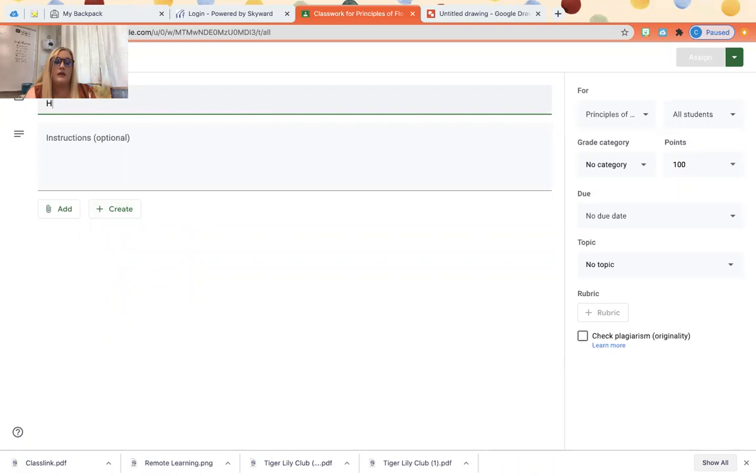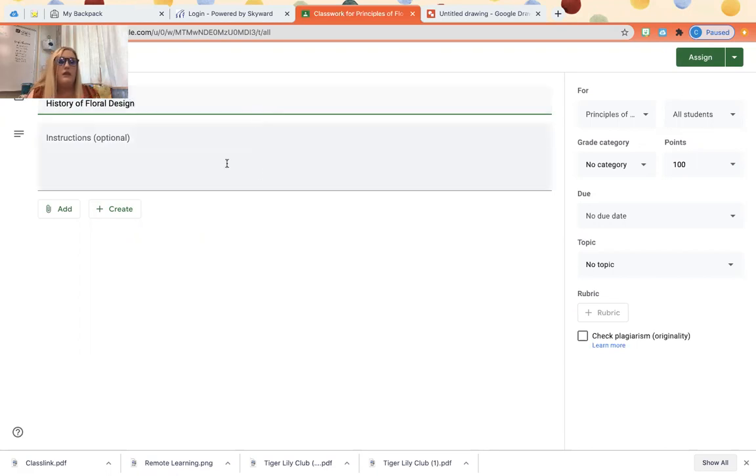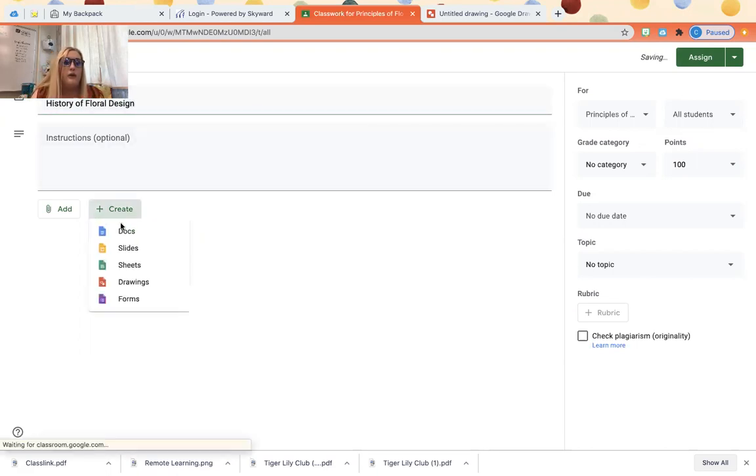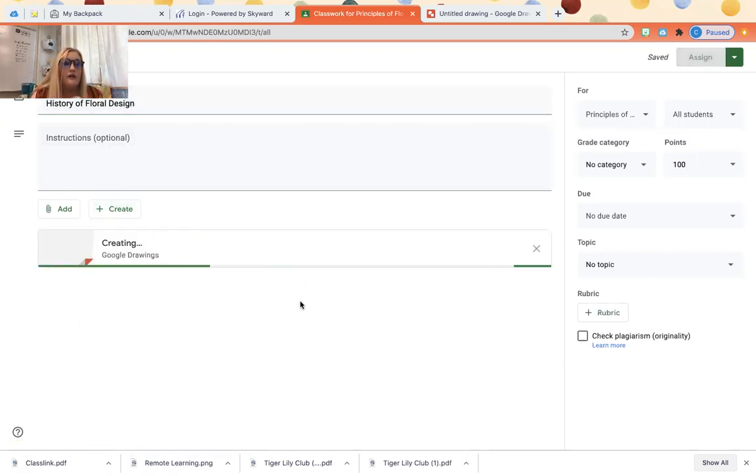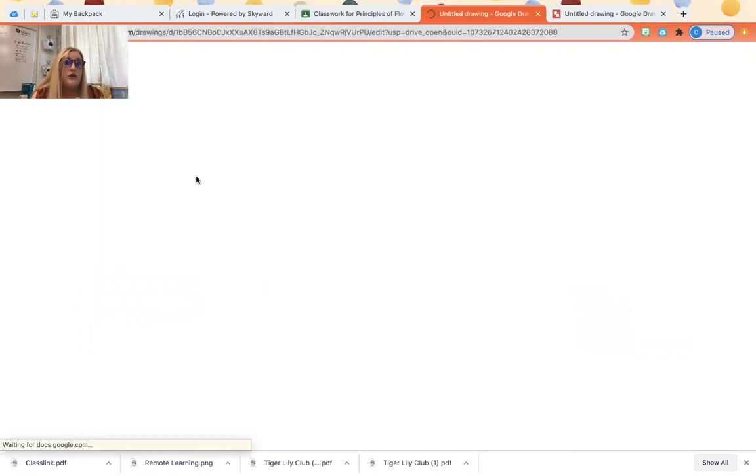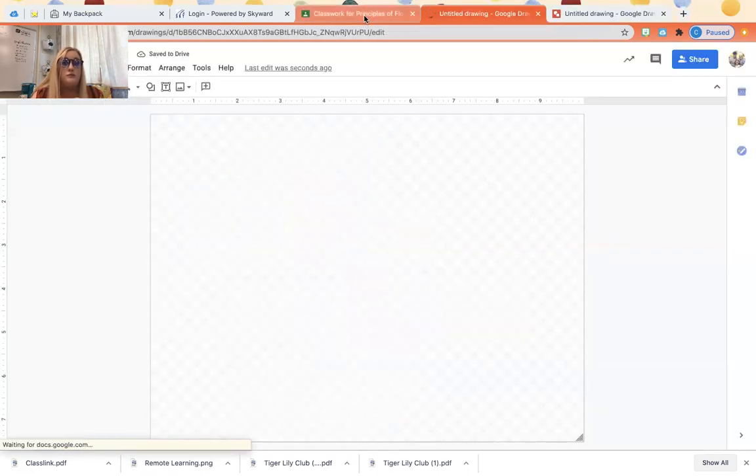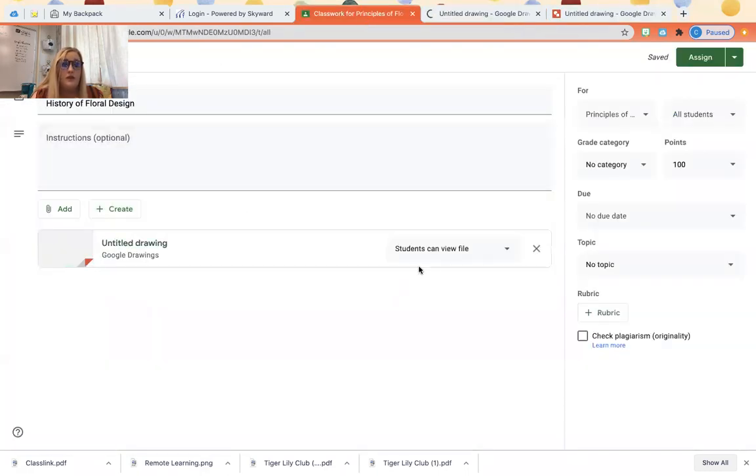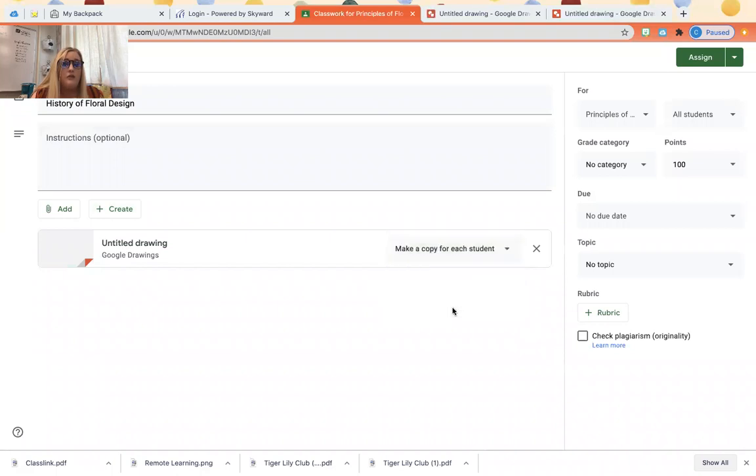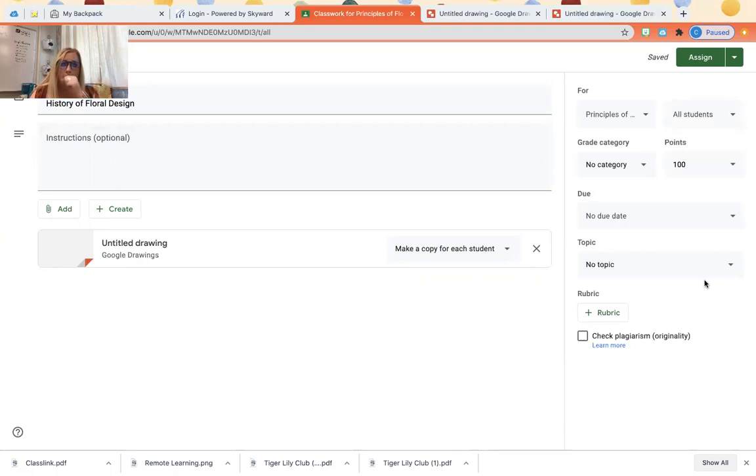And it's just like a normal assignment that you would go through. You would assign history of floral design, and then I would create my drawing, give them my instructions I would like them to do, of course make a copy for each student, and then I would assign it just like I would a regular assignment in Google classroom.